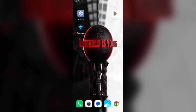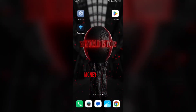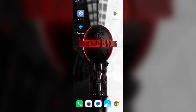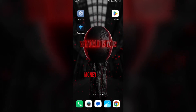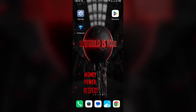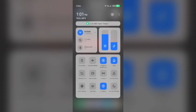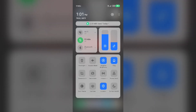Second solution: disable and enable your internet connection. Try toggling your internet connection. Scroll down from the top right corner to go to the control panel. If you are using mobile data, turn it off for 5 to 10 seconds then switch it back on. For Wi-Fi users, turn off Wi-Fi for the same duration and then turn it back on.